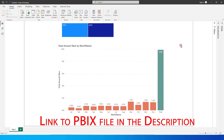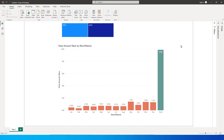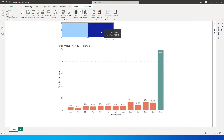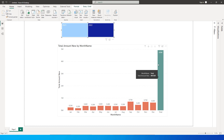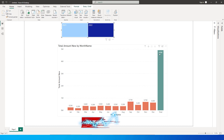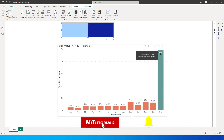Hello everyone and welcome back to my channel MITutorials. In this tutorial I am going to teach you how to add a total column to your column chart. So if I select 2022 on the year slicer, this displays all the months for that particular year, the respective sales amount, and also adds a total column which gives us the total value of sales for that particular year.